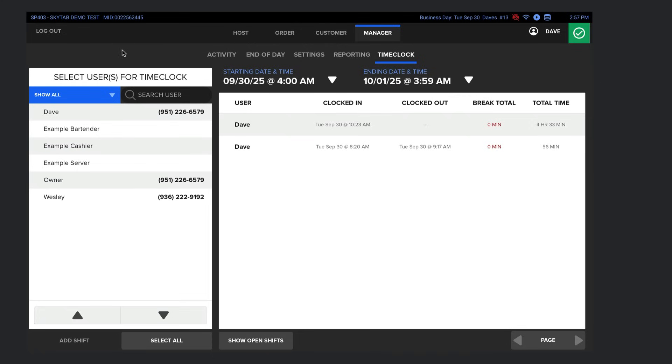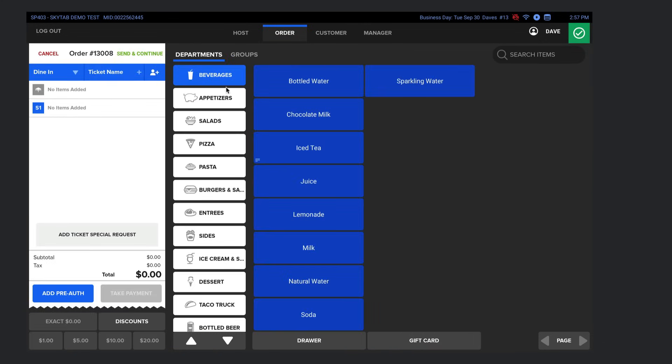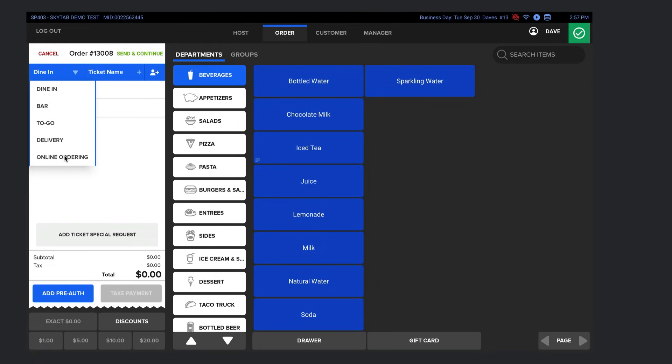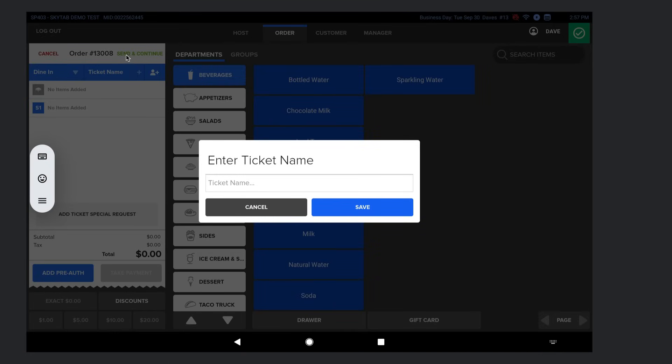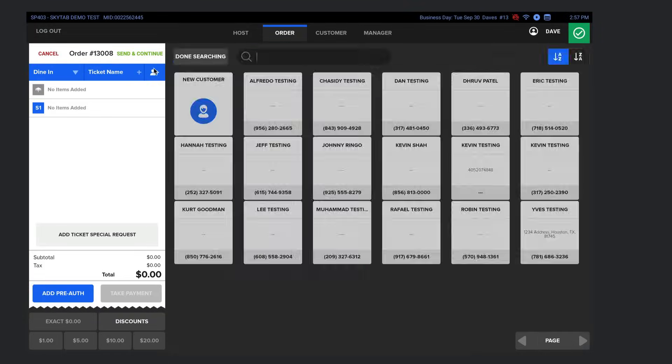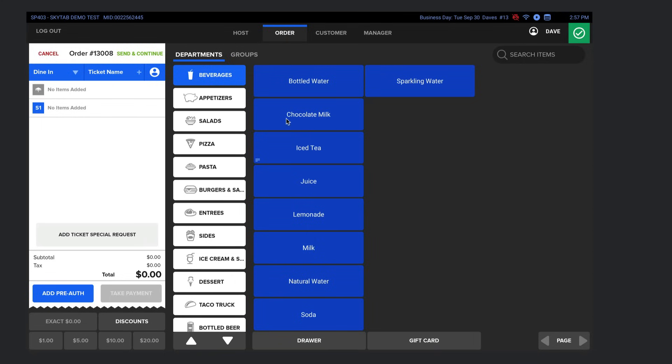Now, the main tab that most servers and bartenders are going to use is the order tab where you can also see all of your open tabs from this screen. But if we select new ticket, you'll see that immediately all of the ordering options appear. And up here, you can see it says dine in. And if we select the drop down, you can see the different ordering options: bar, to go, delivery, and online ordering. So we know what type of order it is and where it's going. Now, right here, if you didn't select a table, you can type in the name of a ticket or you can even find a customer, a regular, if you will, who is already in the database, like Eric Testing, not his real name. He will be our guest and then we're ready to go.